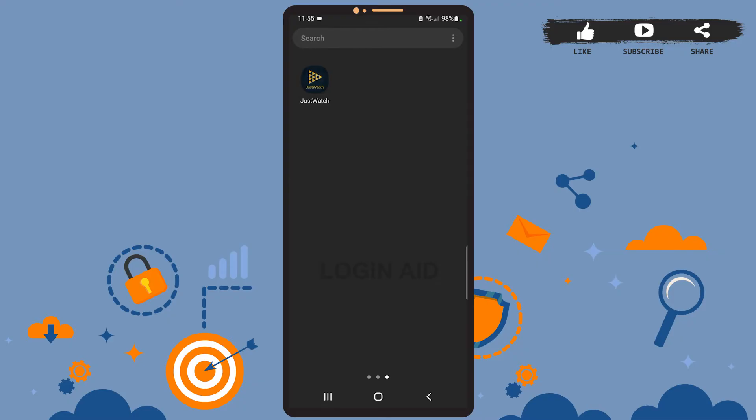Hey guys, welcome back to the channel. In today's tutorial video, I'm going to teach you how to log into your JustWatch app account. The process is really easy. Let's get started.